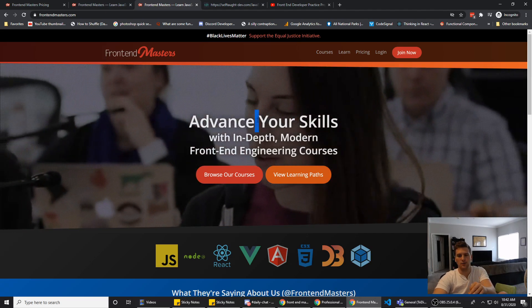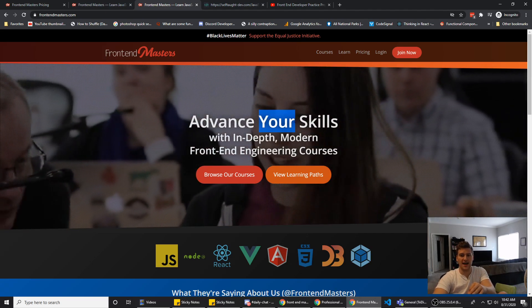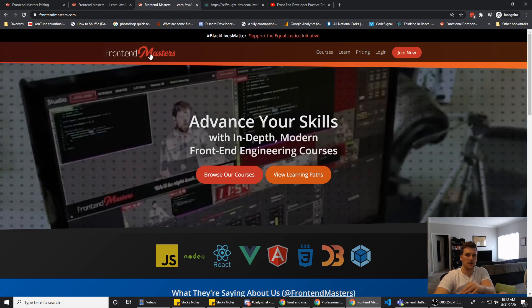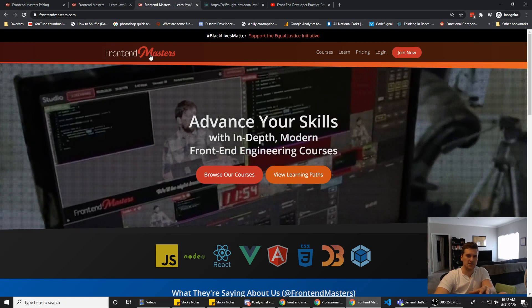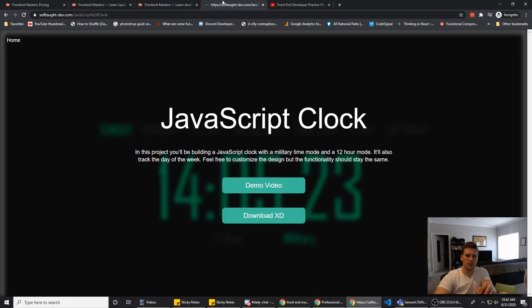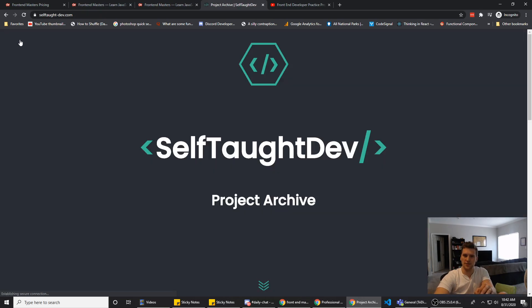The only thing I wish they had were projects you could build on your own. They do exercises during the courses, but I think having projects to build on your own is one of the best things you can do to improve your knowledge as a developer.